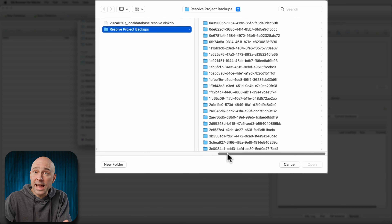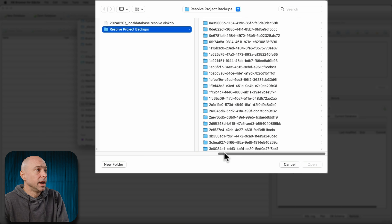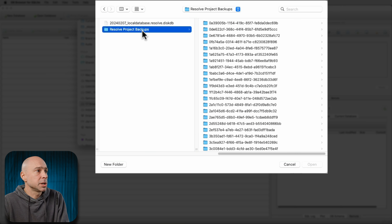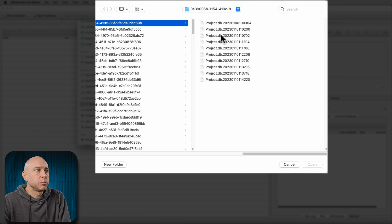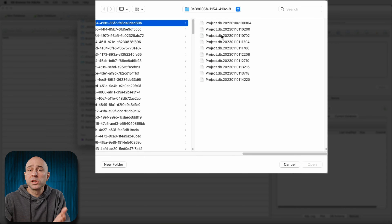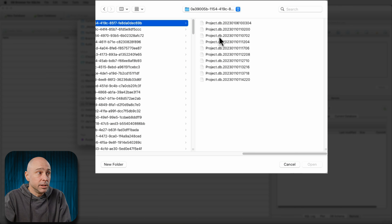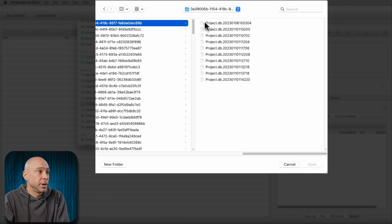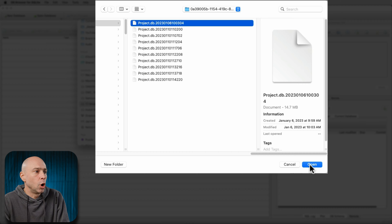Navigate to wherever those project.db files are. In my case, you can see resolve project backups. Let's just pick this first folder here, and we can see all of my project.db files. You can select the one that you want to know what project it is, so I'm just going to pick the first one here and go ahead and click open.